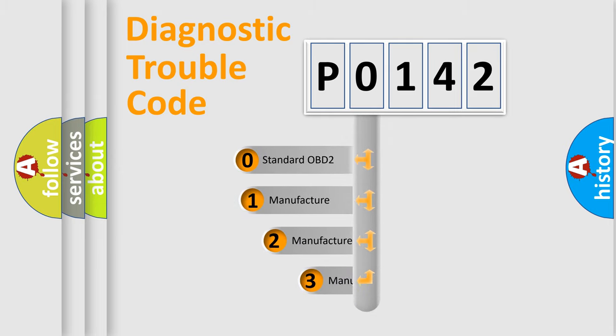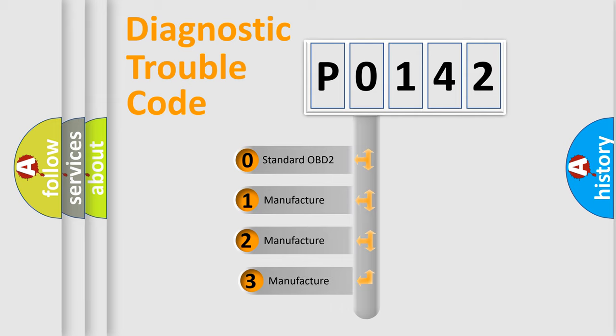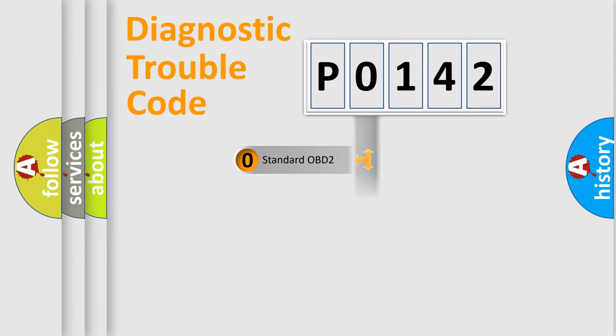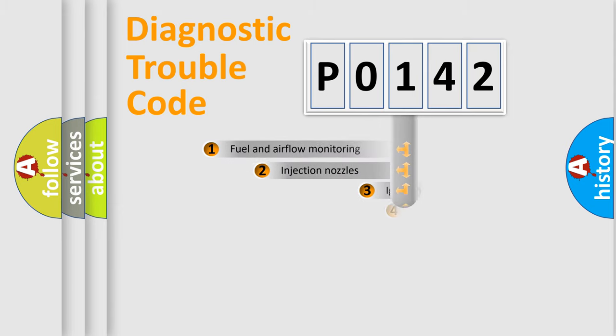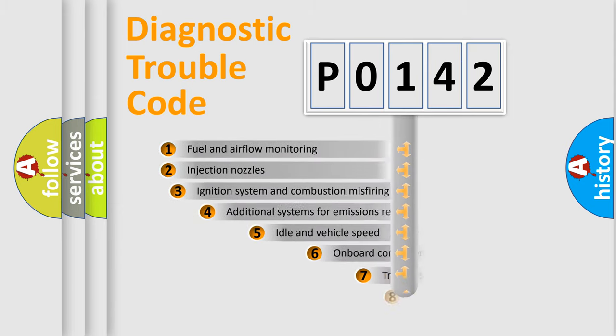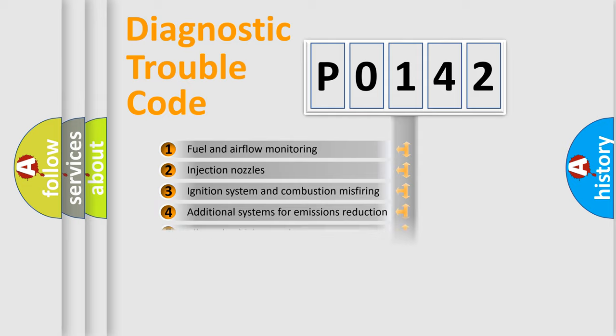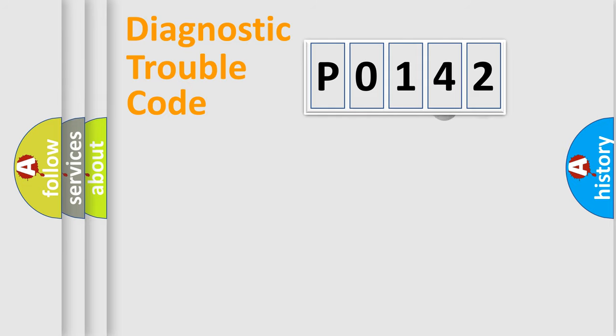If the second character is expressed as zero, it is a standardized error. In the case of numbers 1, 2, or 3, it is a manufacturer-specific error. The third character specifies a subset of errors. The distribution shown is valid only for the standardized DTC code.